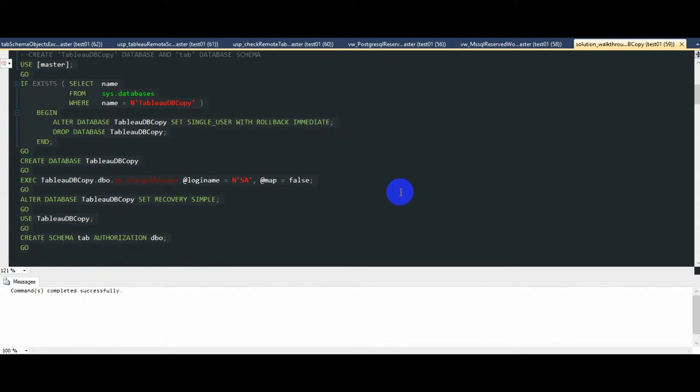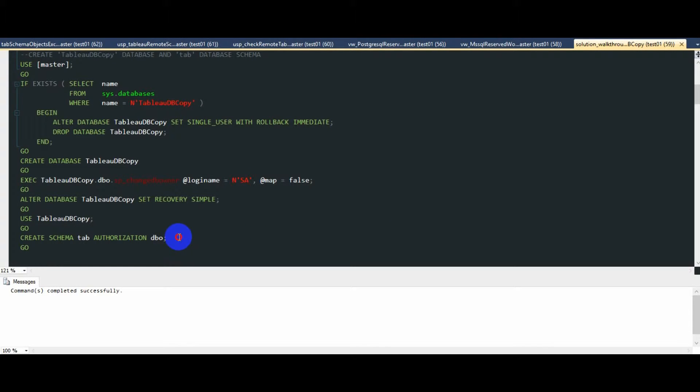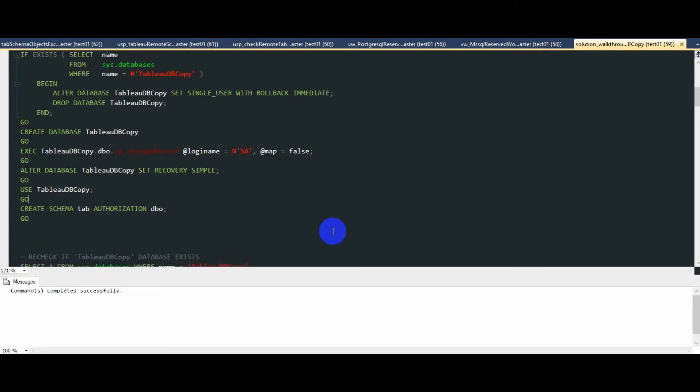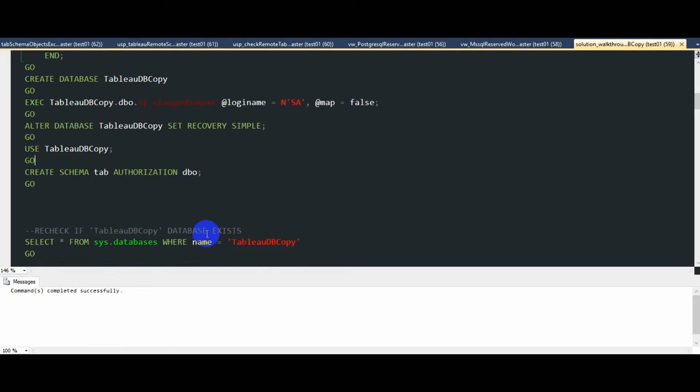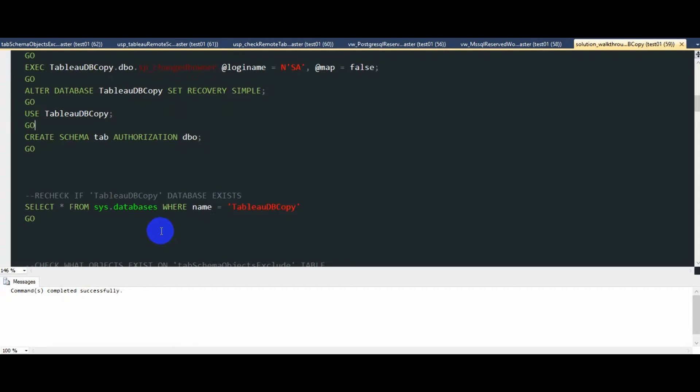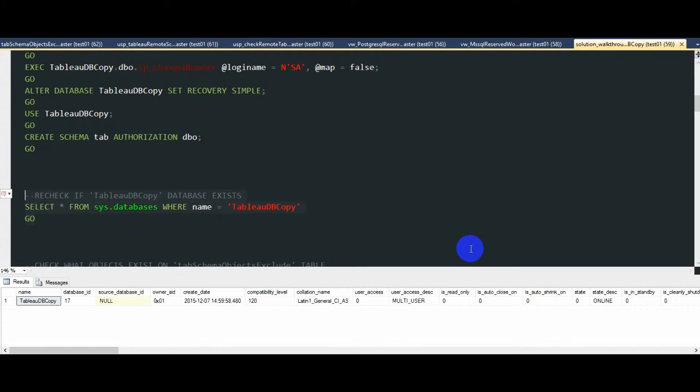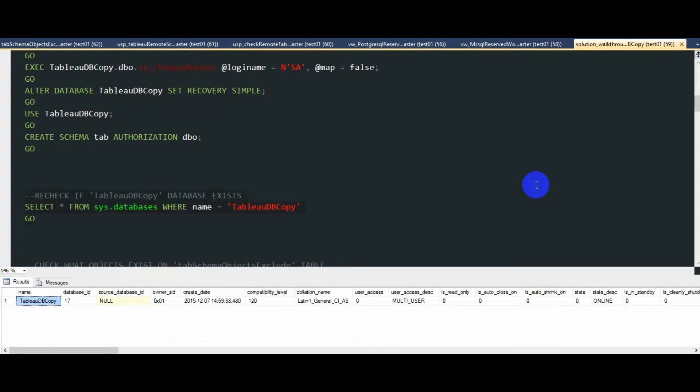You can also see that as part of this statement, I'm creating a new schema that all Tableau Server tables will fall under simply called tab. Now that database has been created, we can validate its existence and we can see that we do get an output from the sysdatabases system table with the expected name.